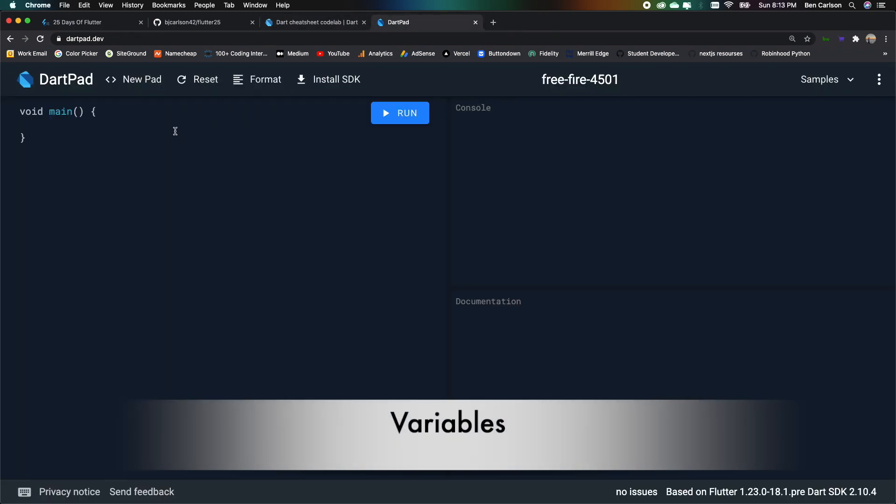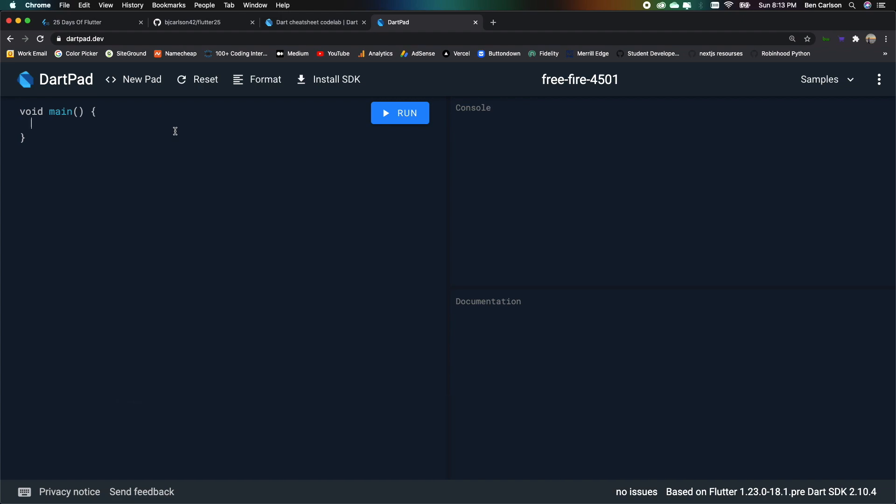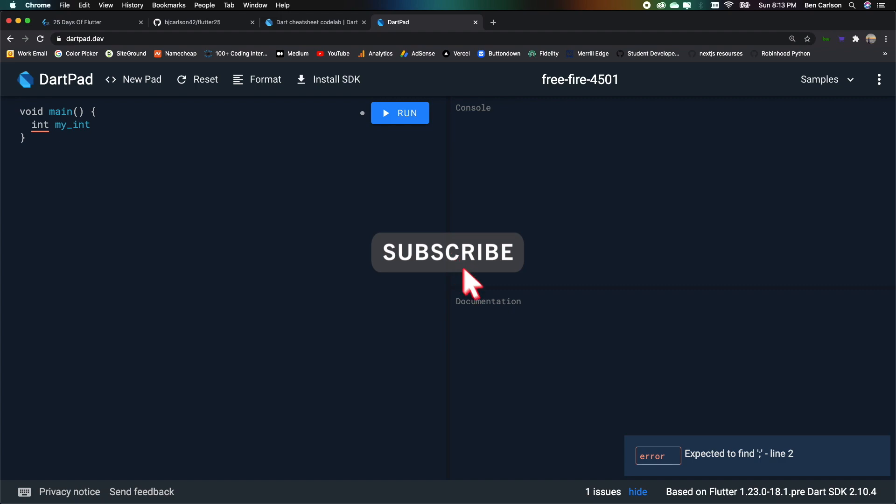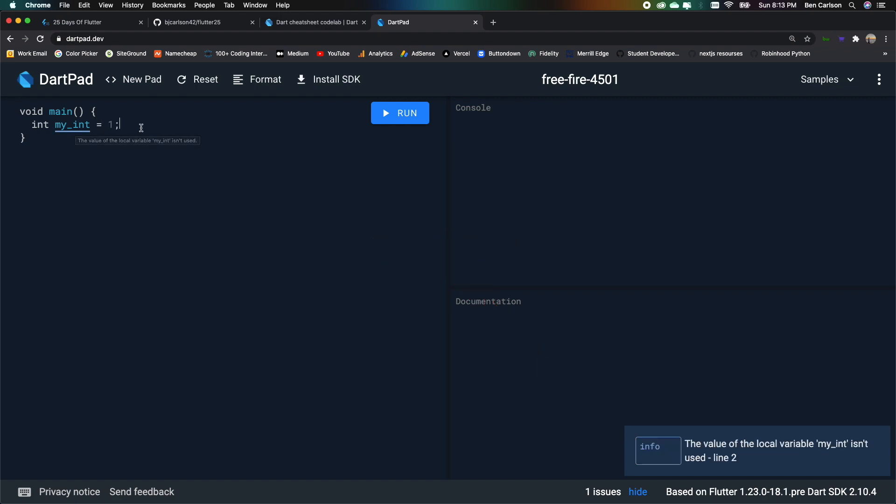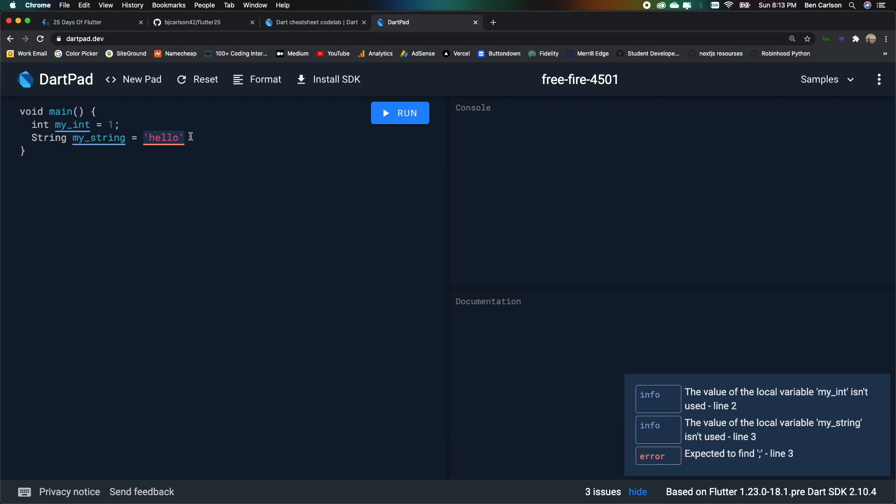So first off is declaring variables. So in any language, you have variables. In Dart, we can declare them as such. If we want an integer, we can say int myint. We can do a string like this. And we can use single or we can use double quotes, just like that. And make sure to add a semicolon at the end as well.